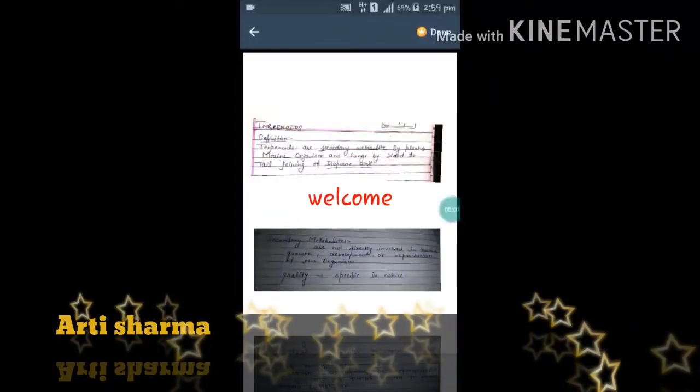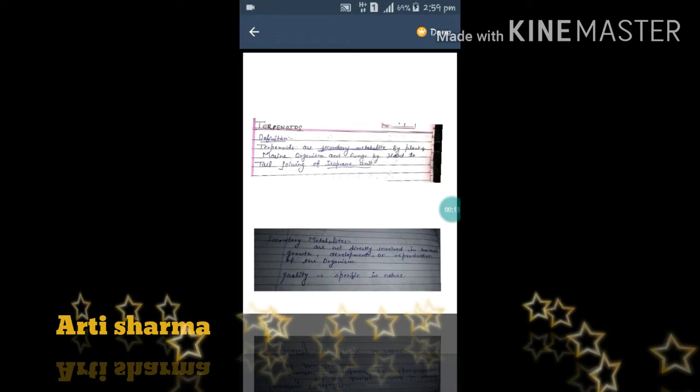Hello guys, these are chemistry classes by Aarti Sarma. Today I will discuss about terpenoids. The definition is: terpenoids are secondary metabolites produced by plants, marine organisms, and fungi, by head-to-tail joining of isoprene units.